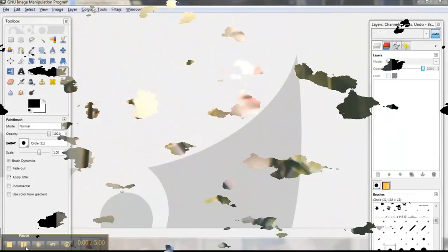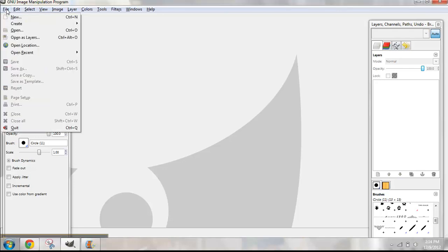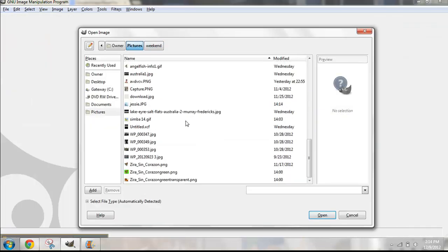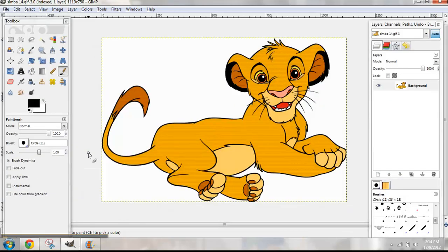If you don't know how to do what I'm about to do, stay tuned. If you do know how to do this, you probably don't need to watch. Alright, let's get started. I've already opened GIMP's GNU image manipulation program. I'm going to be replacing my friend Jessie's head with the head of Simba from Lion King. First, go to File, then Open, and choose the picture you want — I'm using this adorable little picture of Simba.